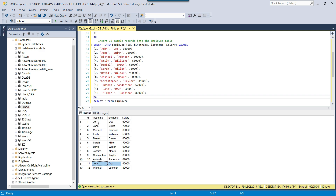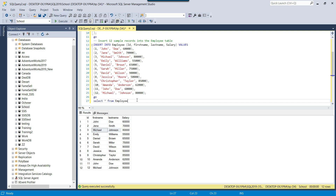Now John Doe is duplicate and Michael Johnson is duplicate as well. But how can we get the duplicate records using a SQL query and how can we delete them? We will use the ROW_NUMBER function to find the duplicate records along with a CTE, and then use the same ROW_NUMBER function in the CTE to delete the duplicate records as well. In the ROW_NUMBER function, we need to pass the columns based on which we want to find or delete the duplicates. I want to delete based on first name and last name.